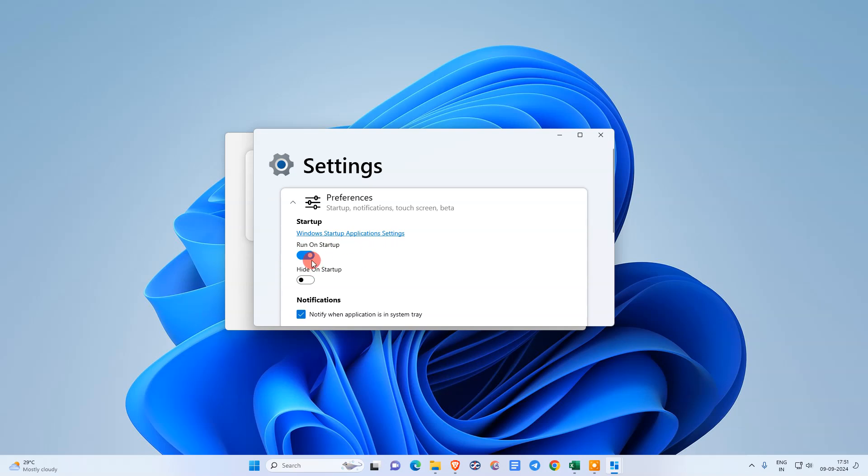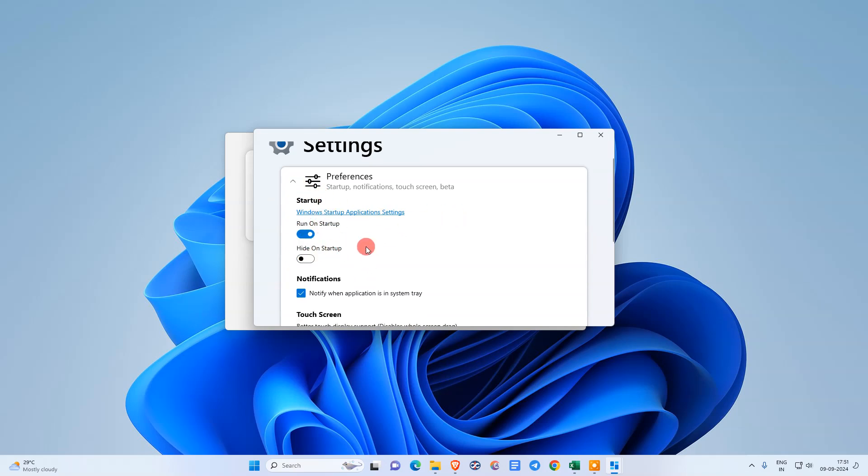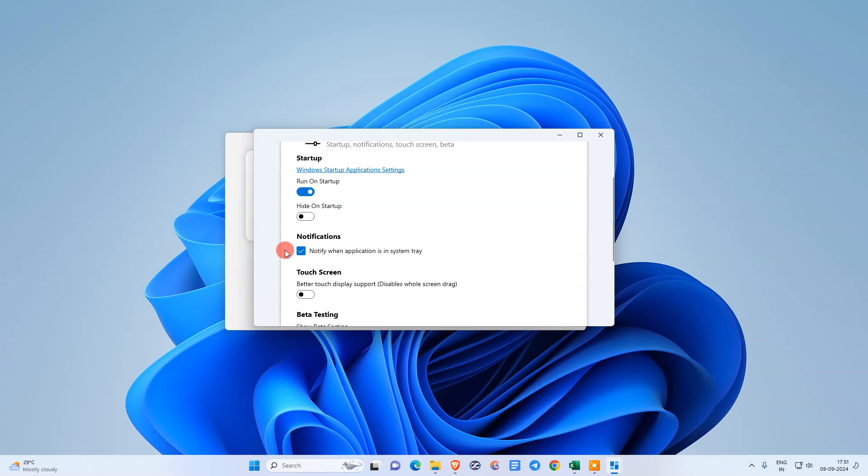Here in the settings, you can change the preferences like run on startup or hide on startup. This is for widget settings.